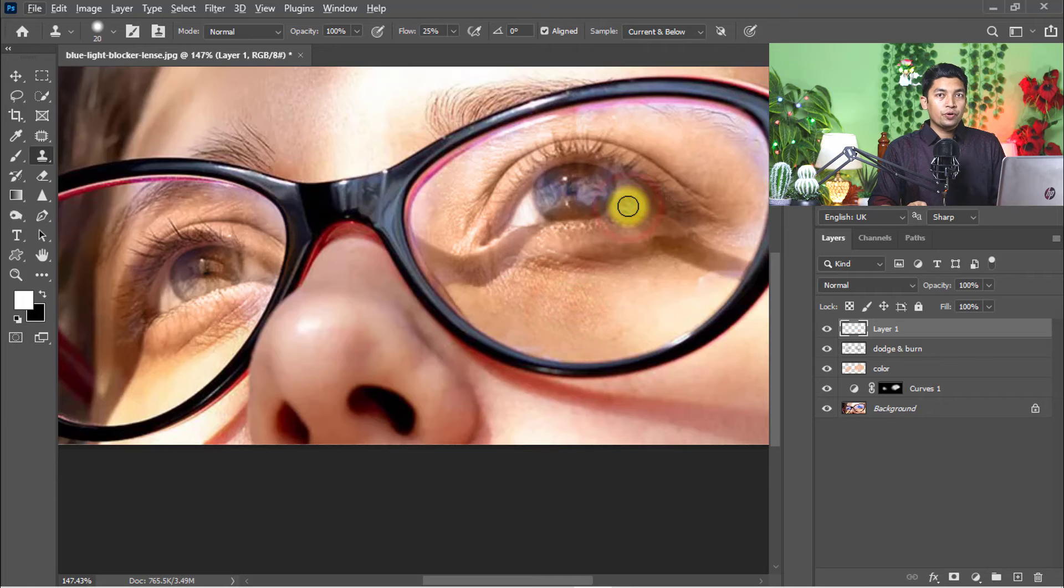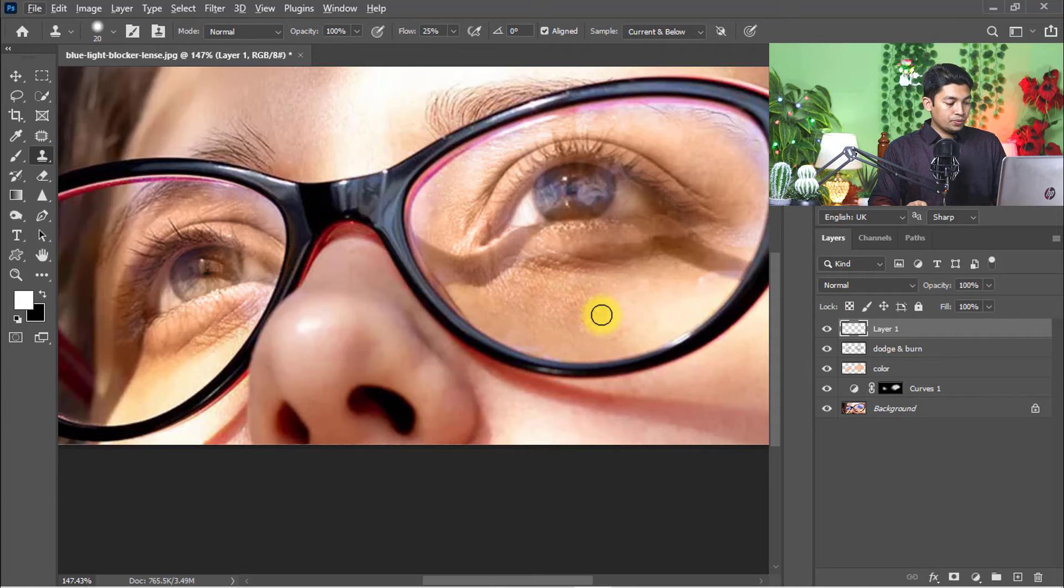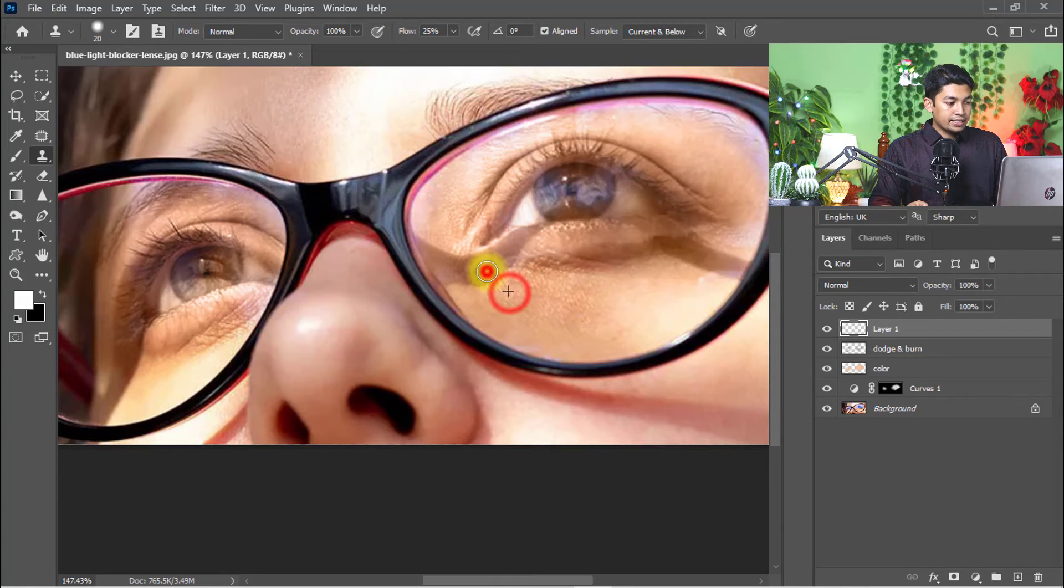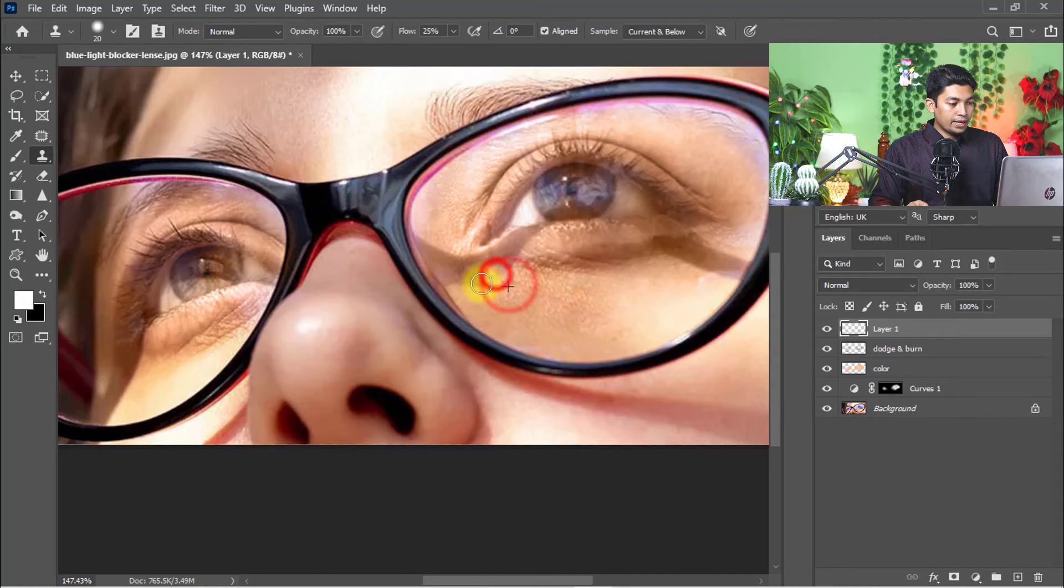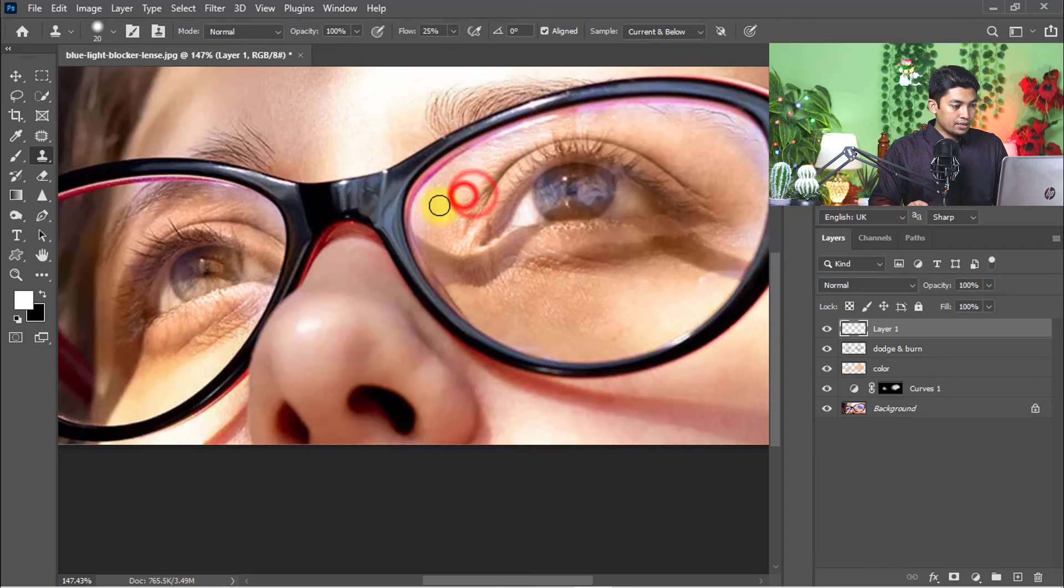Where you need to modify and remove any scratch or any spot, use the Clone Stamp tool to easily remove and mask the skin.